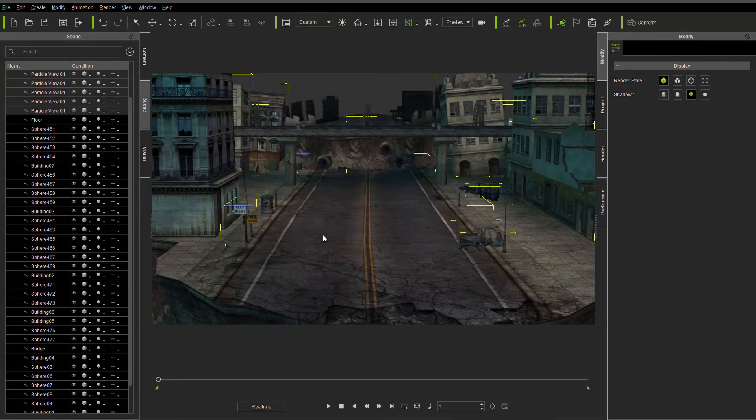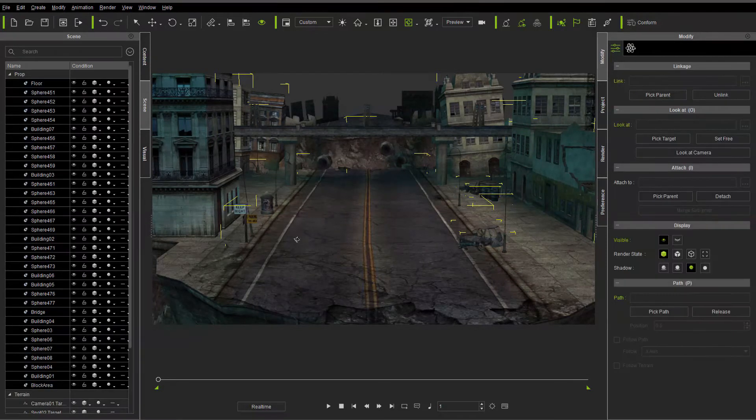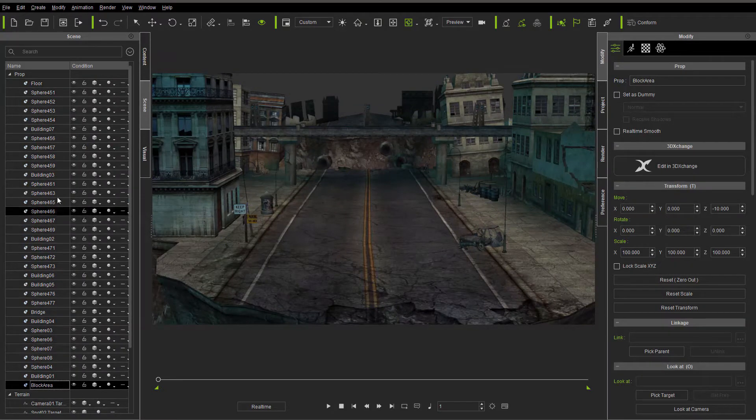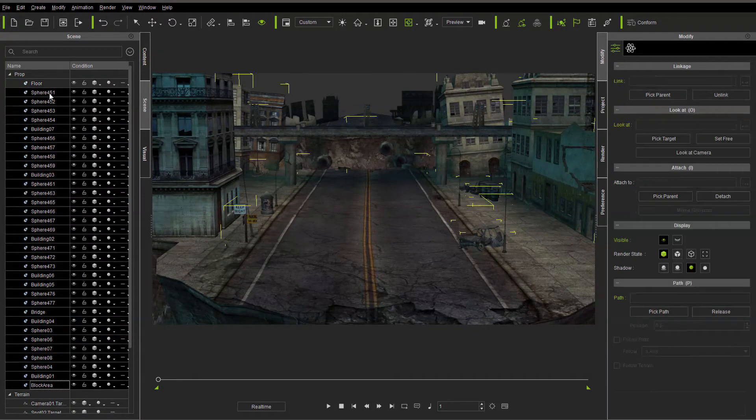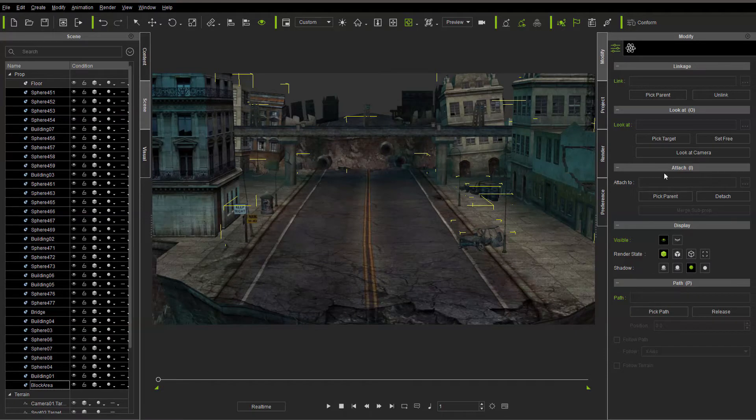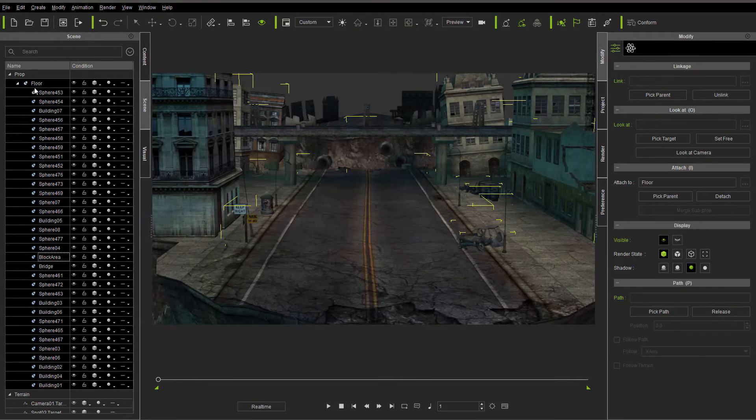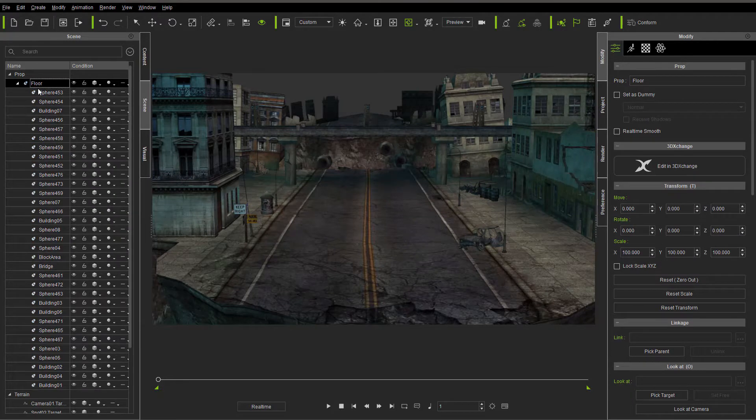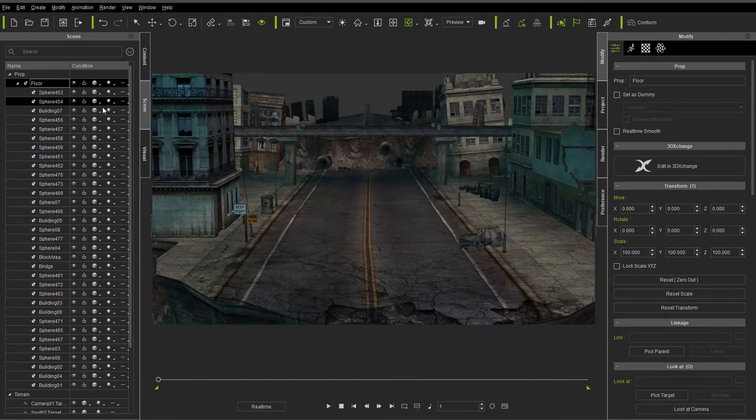While it converts to prop, what we're going to do is take it, and we're going to grab all of them but the floor, or all of them but just one prop. Doesn't really matter which one. And we're going to attach all of these to one prop. That makes it easier for us to work with.